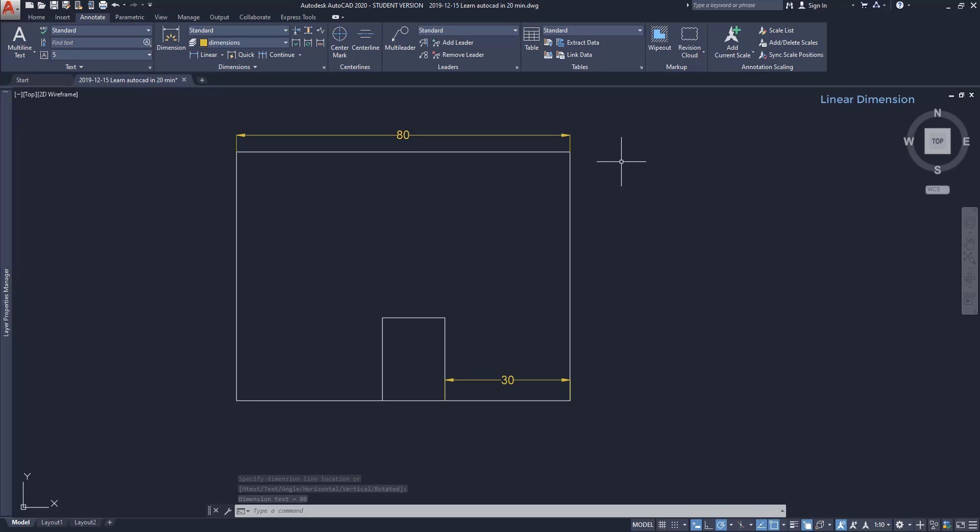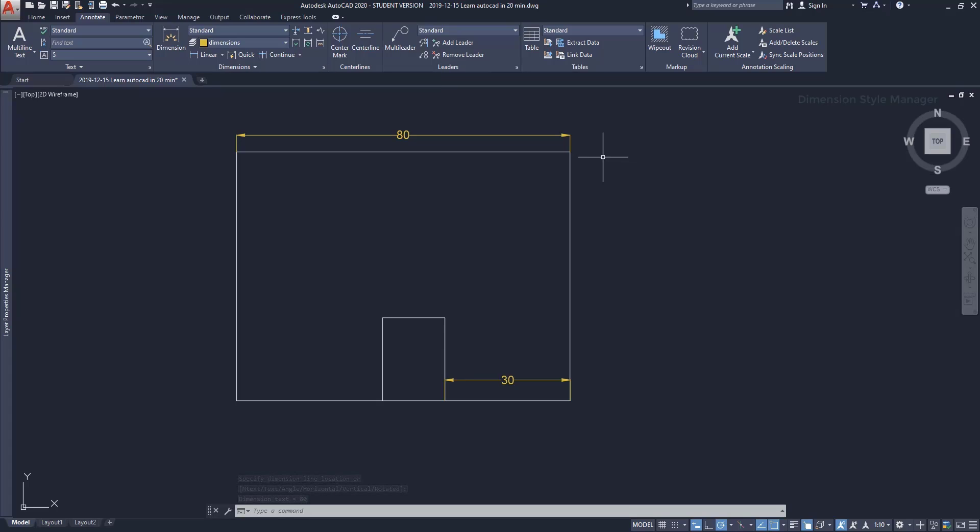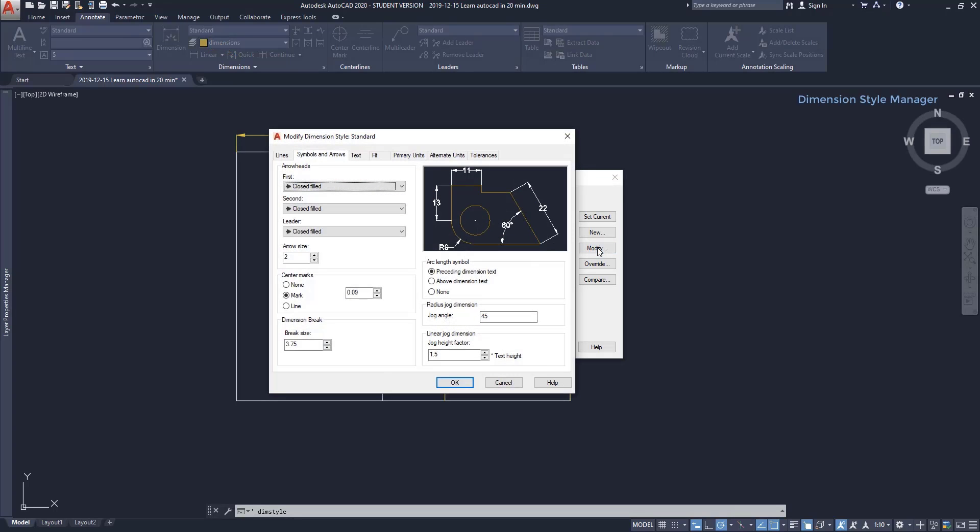So I'm going to open the Dimension Style Manager by clicking on this little arrow. Here I need to choose the dimension style that I want to edit. I select Standard, which is the current one, and I click on Modify. Now there are loads of options here, but for a beginner, the most important is the size of the text and arrows, as well as the units.